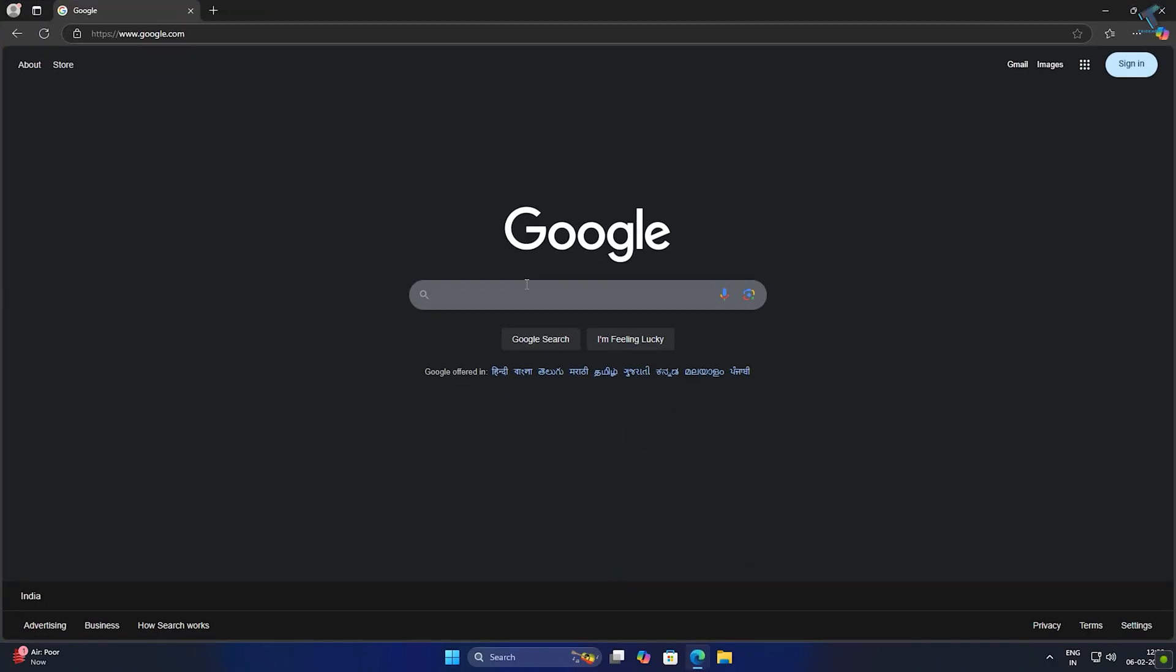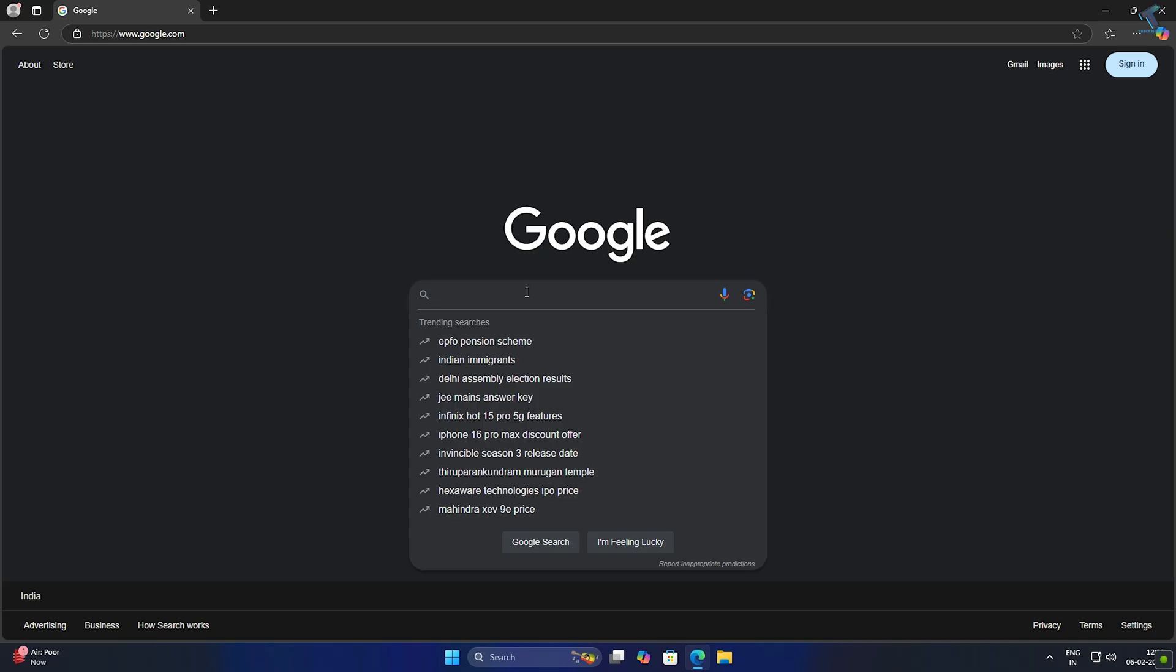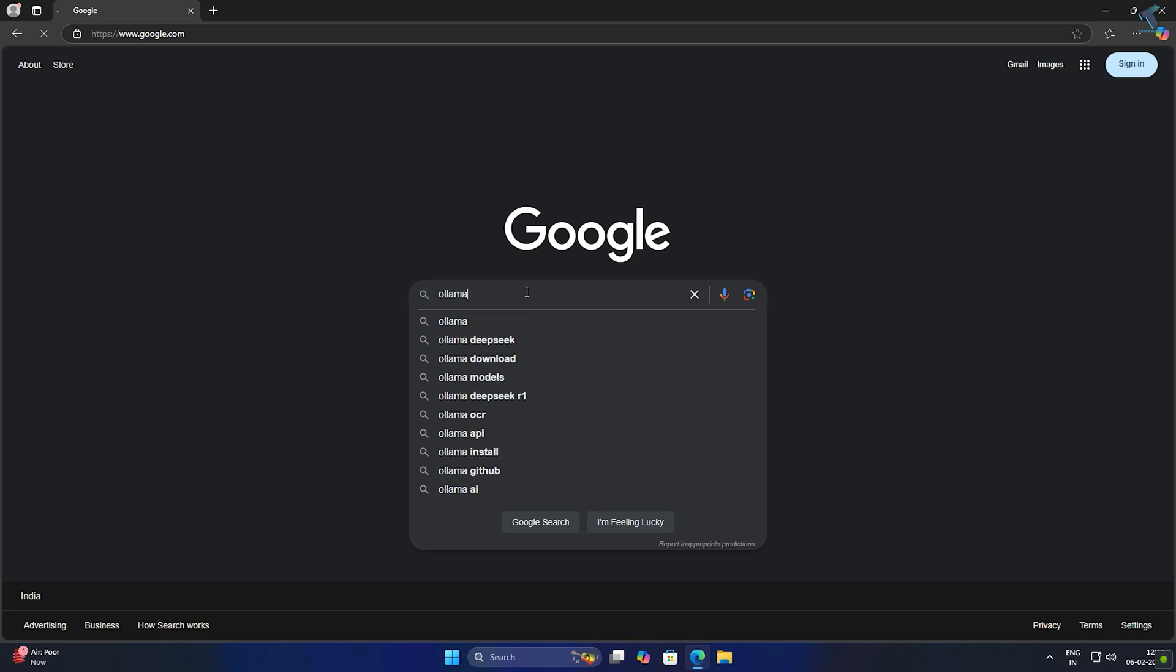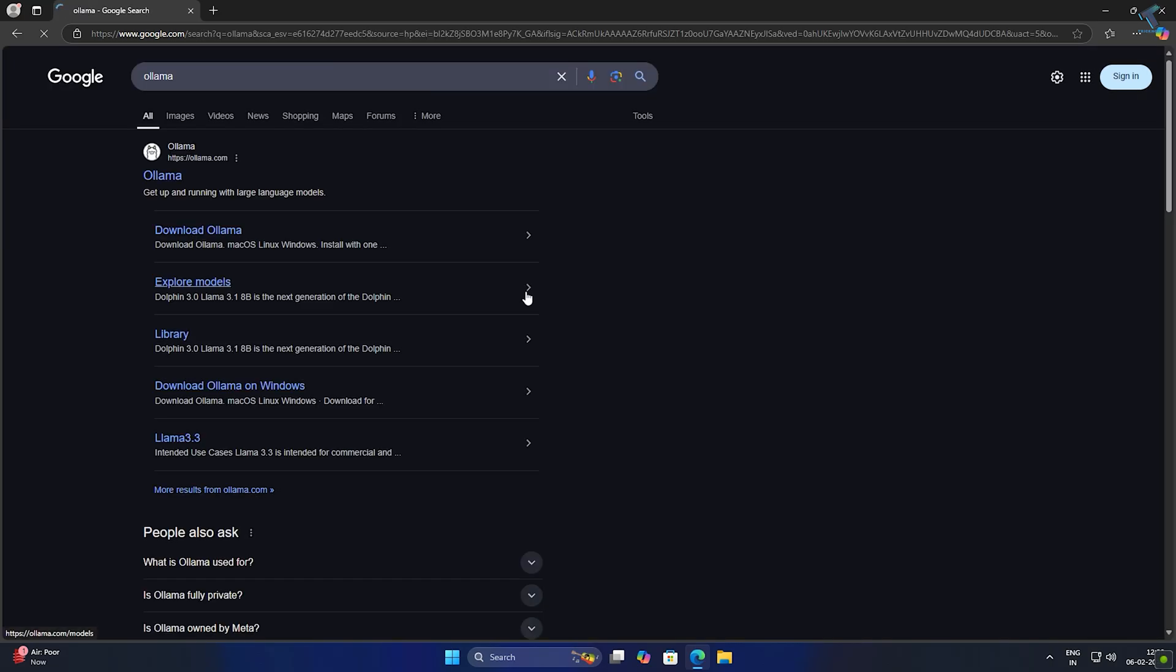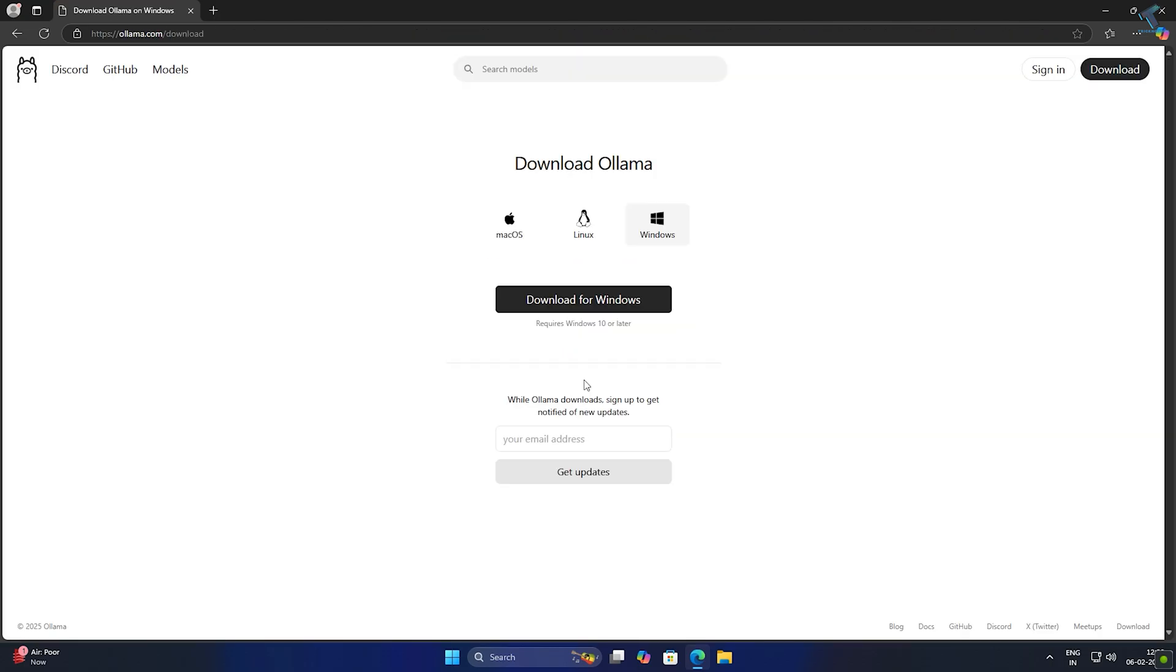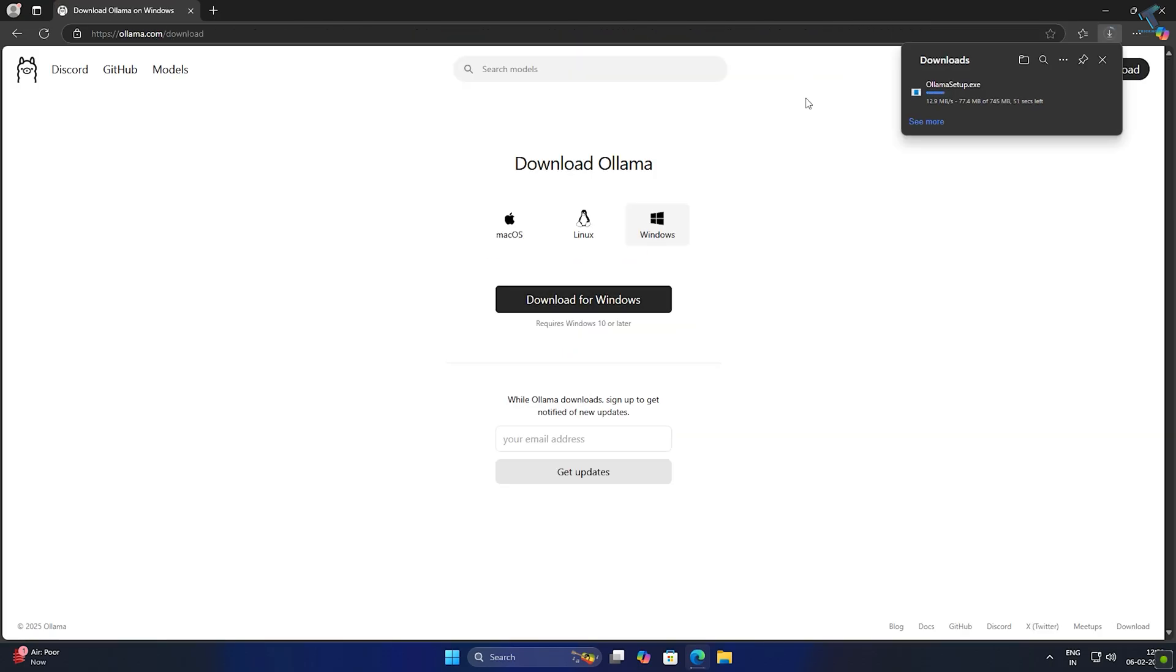First, you need to open your browser and search for Ollama. Go to ollama.com official website and click on download, then download for Windows. After download, install it on your Windows computer.